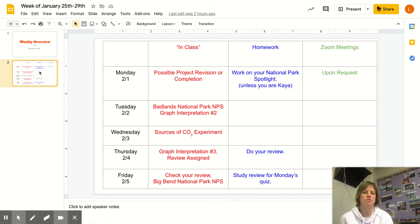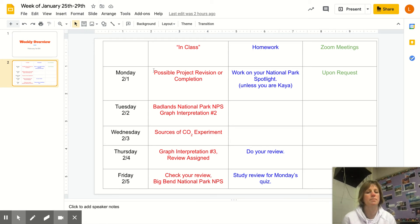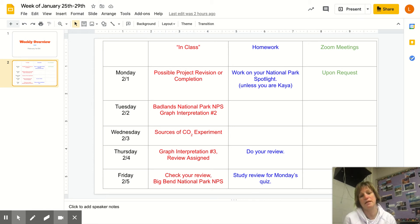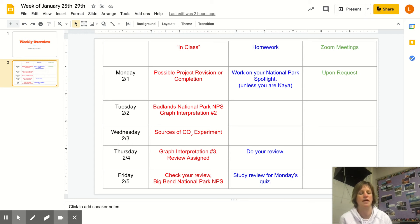On Monday we're potentially doing project revision. My plan is to score those and get you feedback, and if you didn't get all fours on the academic standards, you'll fix it. Also, if anyone is late and still needs to complete their project, Monday can be that day.